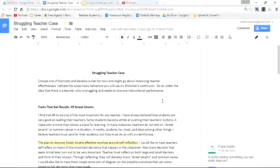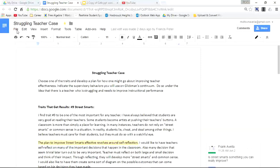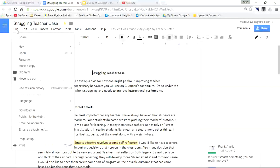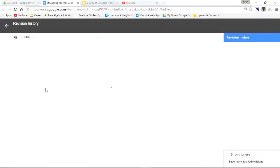If I'm a teacher or another student and I want to see where each individual contributed to the assignment, I'm going to go to File and then to Revision History. Click that.